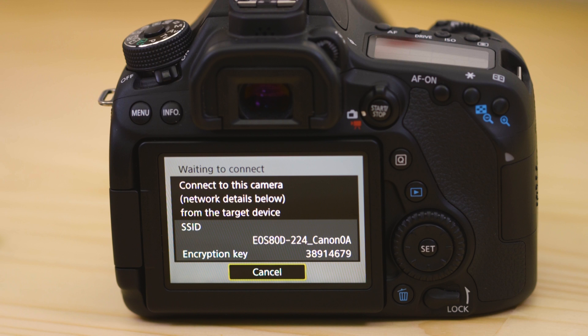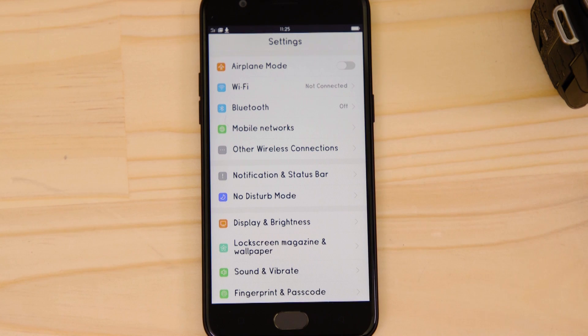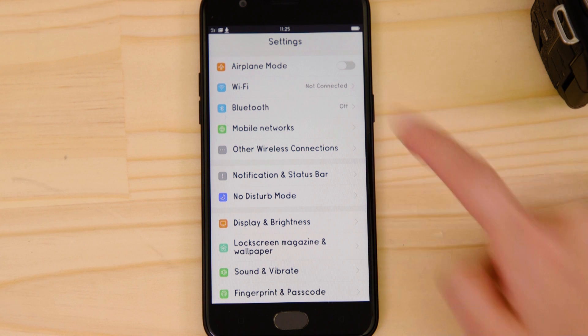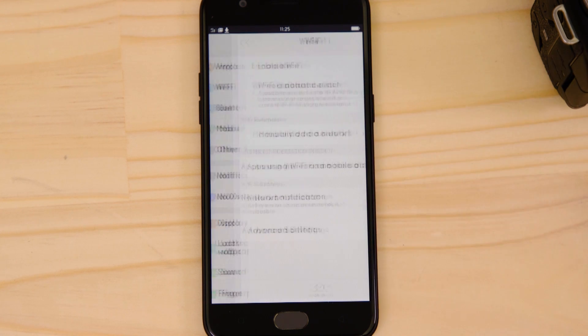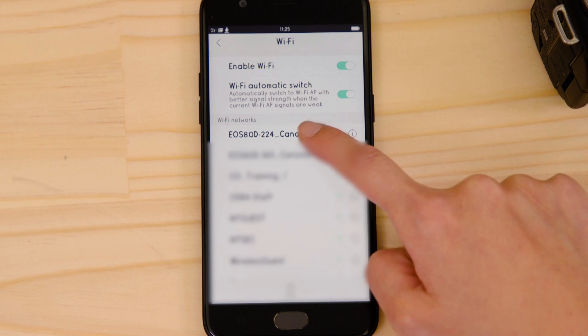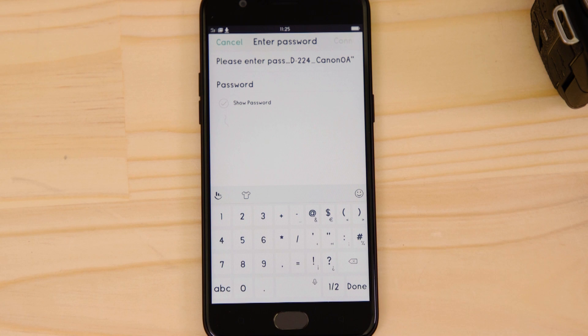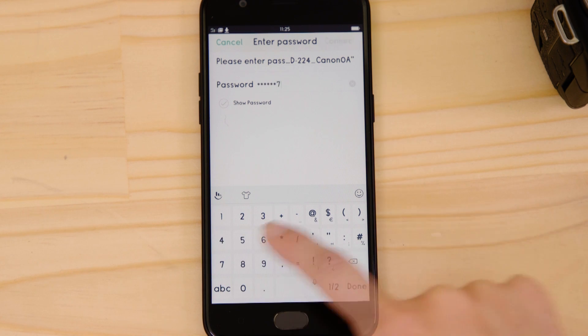Use that information to join the EOS Wi-Fi network with your smartphone. Go to the settings app on your Android device and open up the Wi-Fi menu. Once there, you should be able to see the EOS camera network listed. Tap on it and then enter the encryption key that's displayed on the camera's LCD screen in the password field.